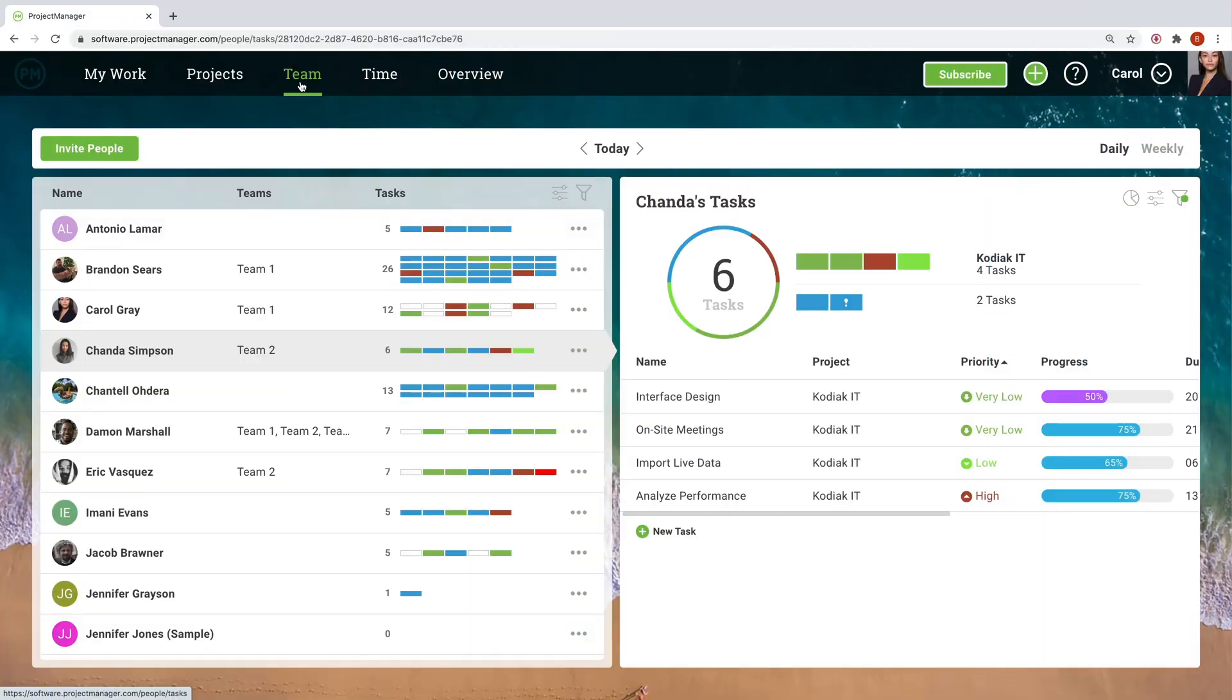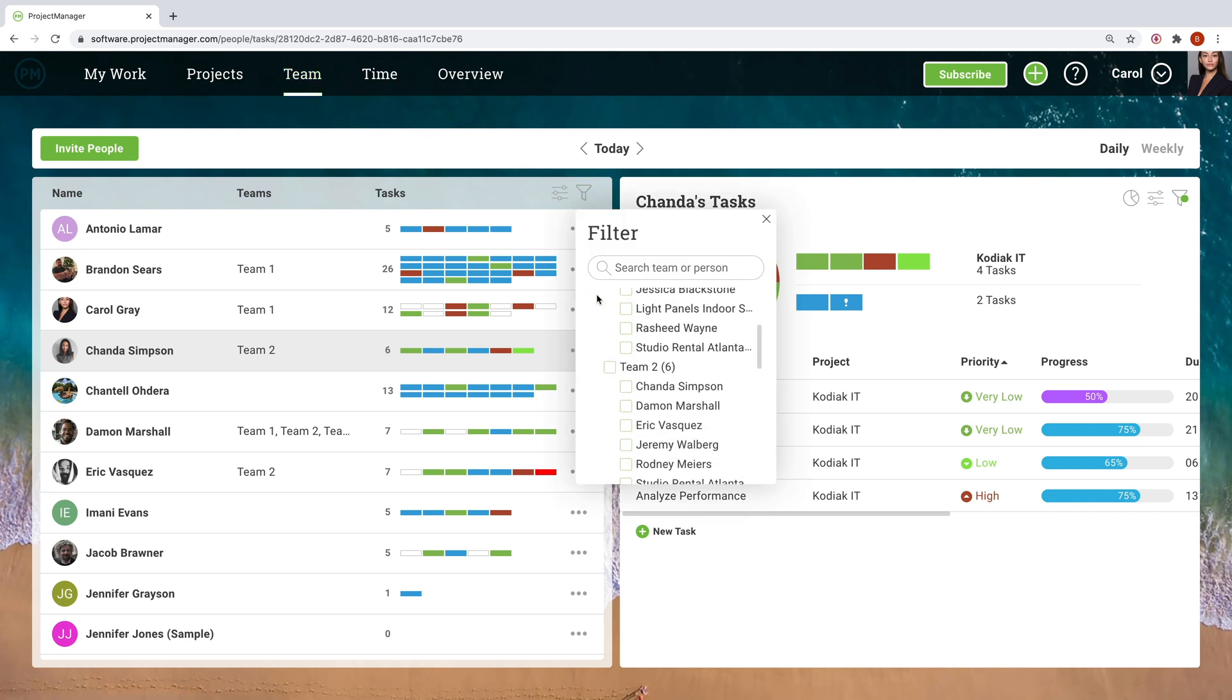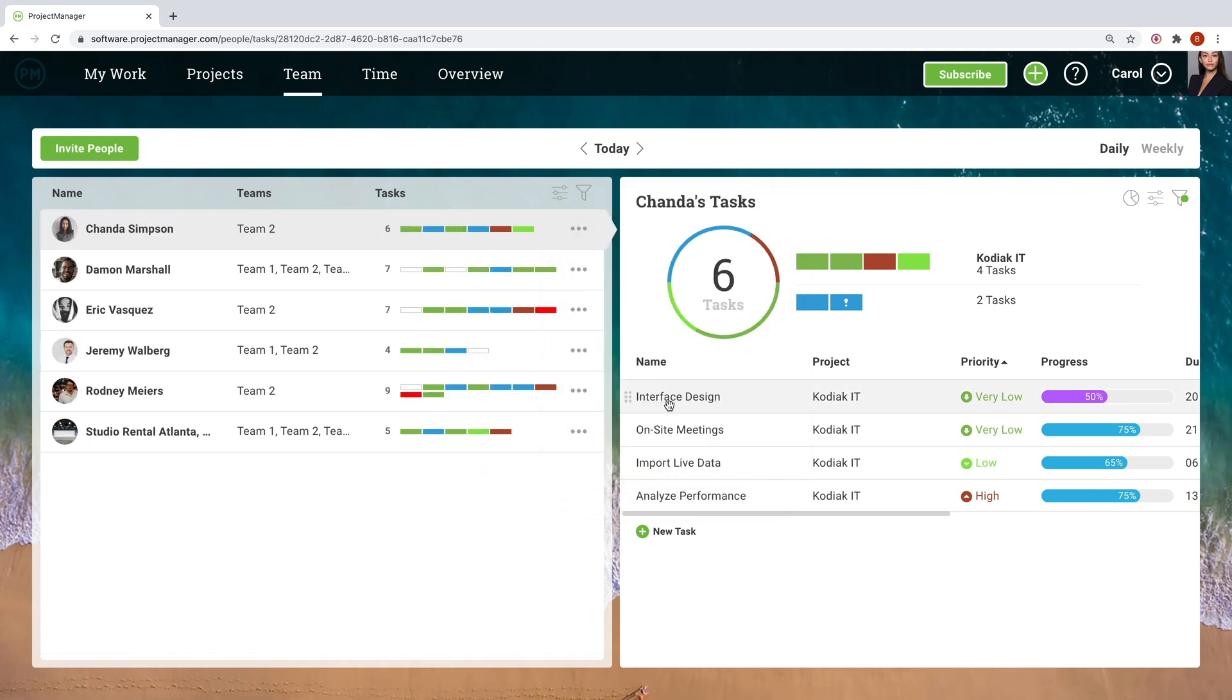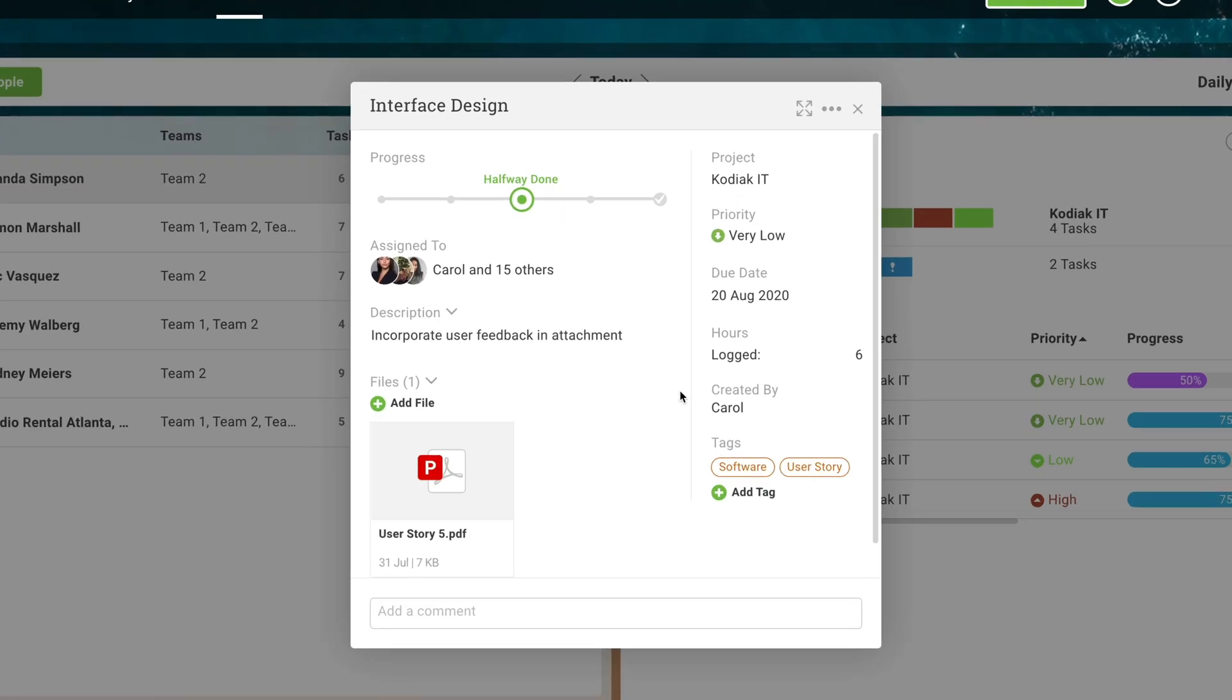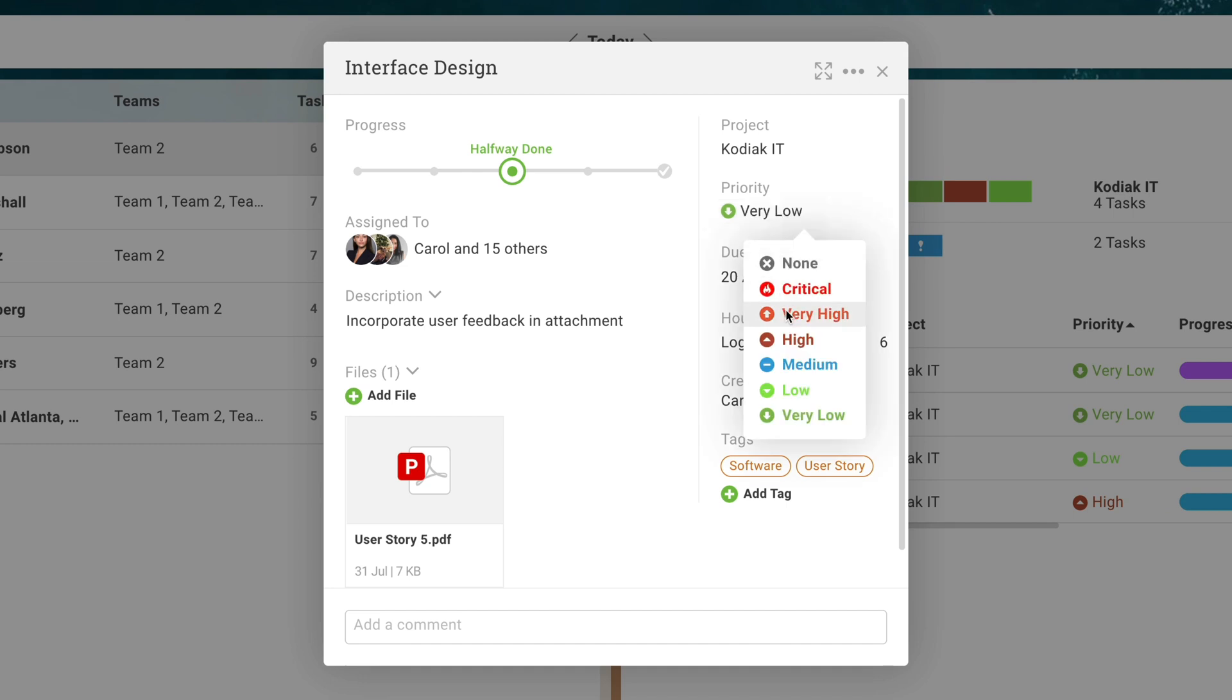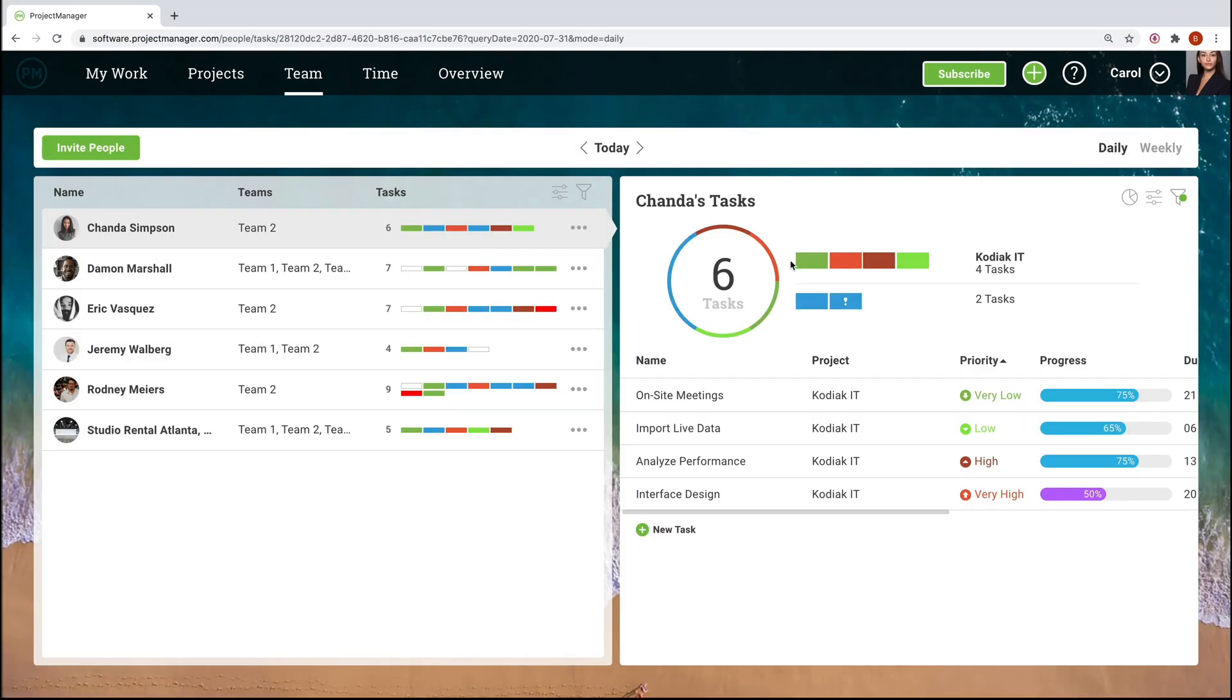To quickly check in on what people are doing in a given day or week, visit the team section. Filter by a specific team to focus on a particular batch of resources. See how tasks are progressing, change priority levels, and reassign tasks as needed with simple drag and drop.